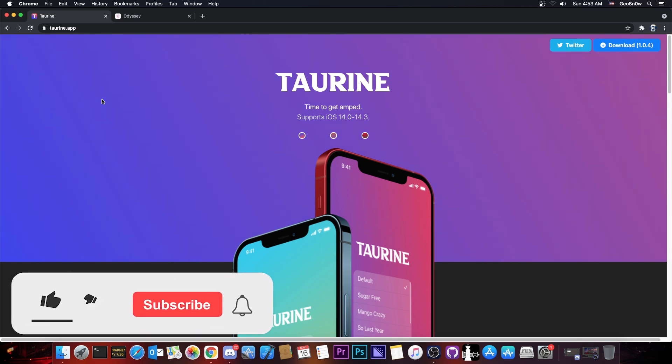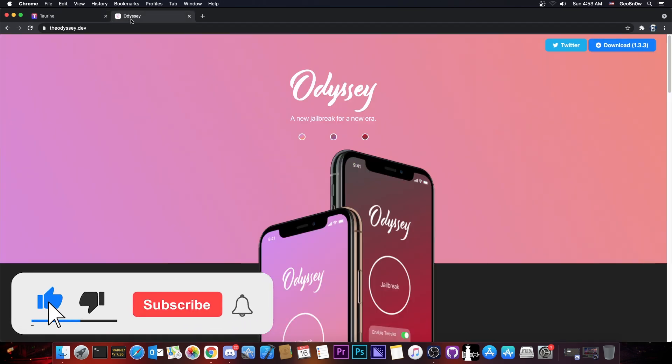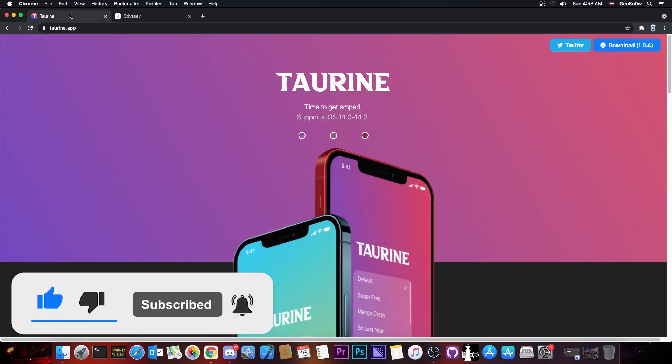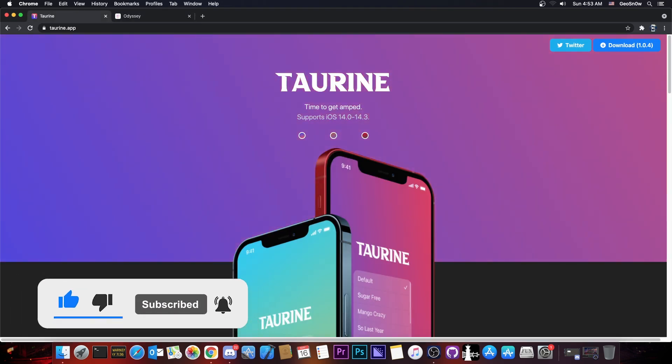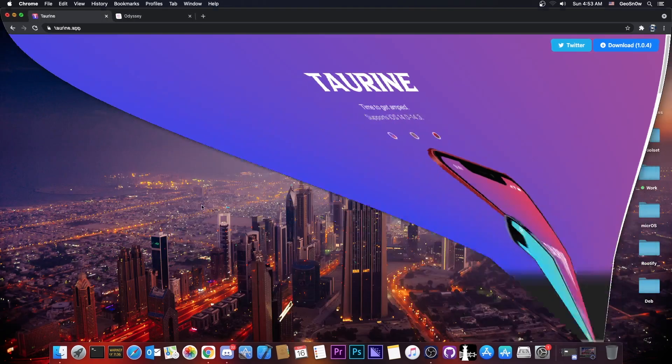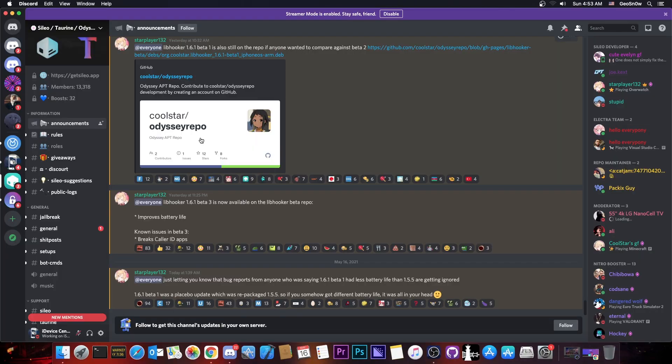So as you probably know, the Taurine jailbreak and the Odyssey jailbreak use a very important component called Libhooker and it has just been updated and the updates seem to be very important.